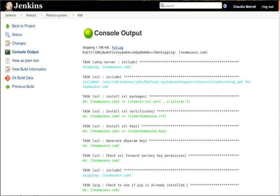On February 1, 2011, Oracle said that they intended to continue development of Hudson, and considered Jenkins a fork rather than a rename. Jenkins and Hudson therefore continue as two independent projects, each claiming the other is the fork.